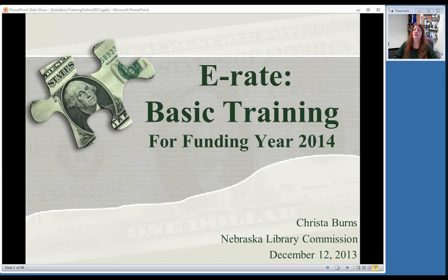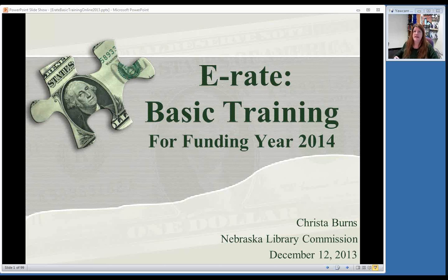Hello and welcome to our E-Rate basic training for Funding Year 2014, the upcoming year. I am Krista Burns. My official title is Special Projects Librarian here at the Nebraska Library Commission, and one of my duties as Special Projects Librarian is to be the State E-Rate Coordinator for Public Libraries. Any libraries who are applying for E-Rate, interested in E-Rate, or anything related to that, I handle.